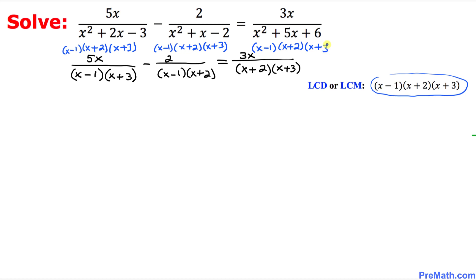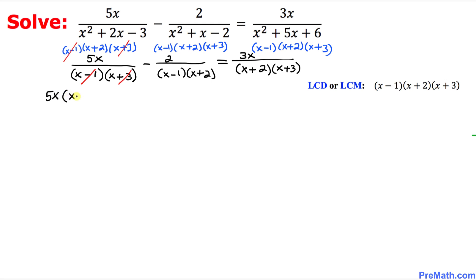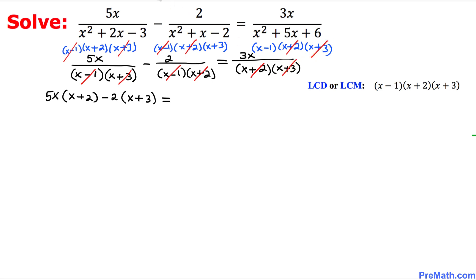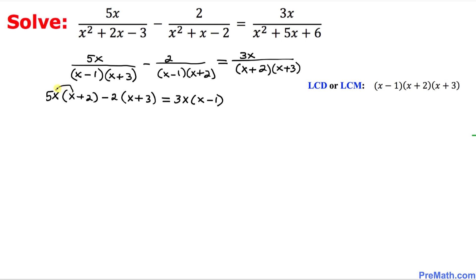So far, so good. The x minus 1 factor cancels with x minus 1, and x plus 3 cancels with x plus 3, leaving us with 5x times x plus 2. Then x minus 1 cancels with x minus 1, and x plus 2 cancels with x plus 2, giving negative 2 times x plus 3. On the right-hand side, x plus 2 and x plus 3 cancel, leaving 3x times x minus 1.